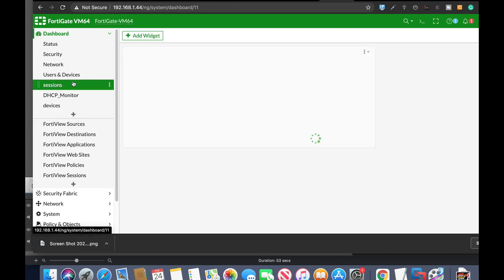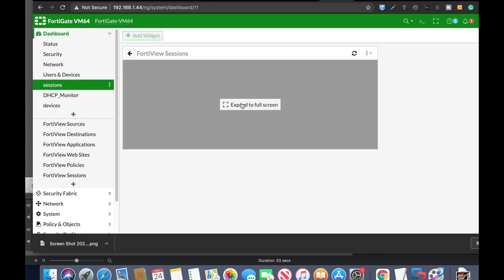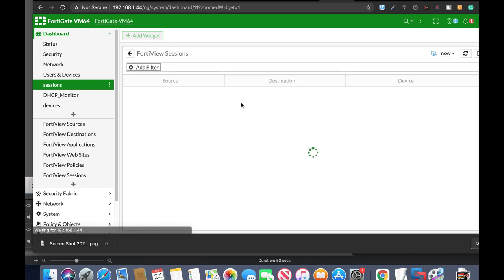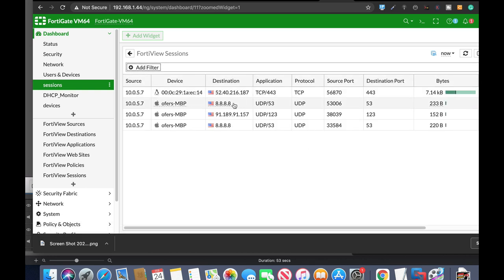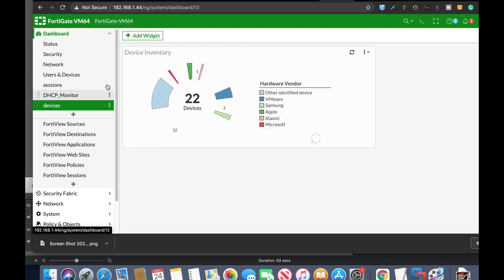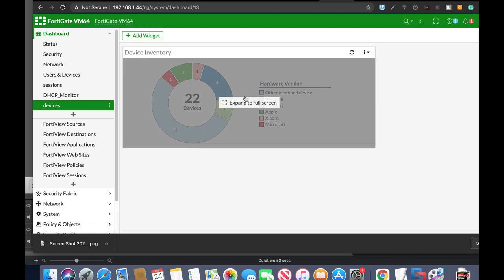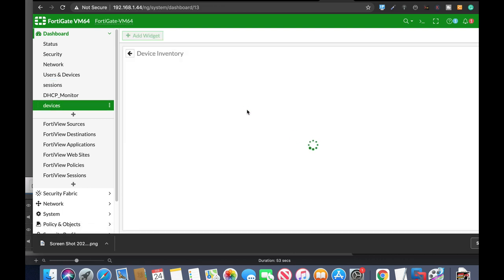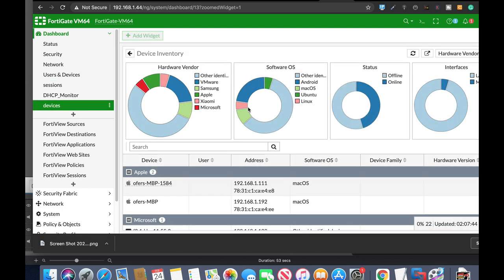Let's look at the device inventory, which is probably one of the nicest things that were added.